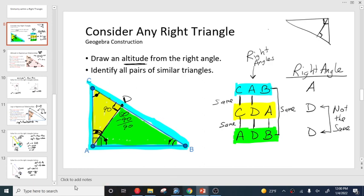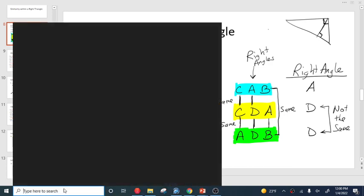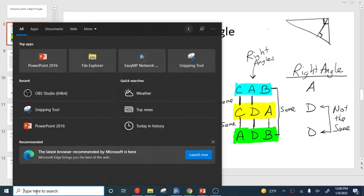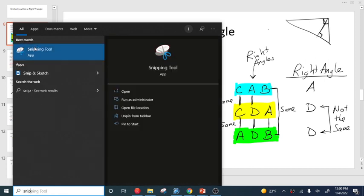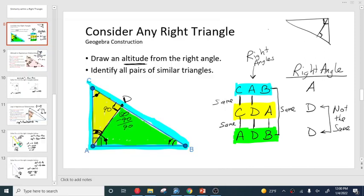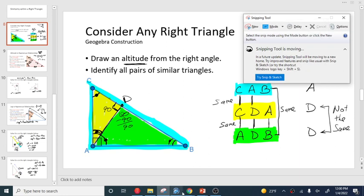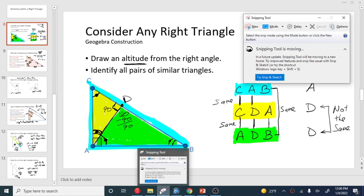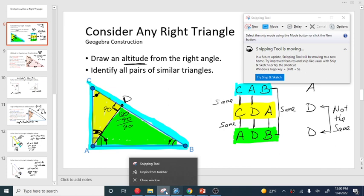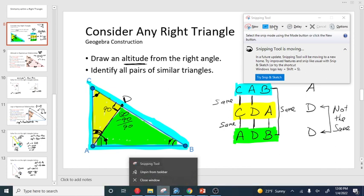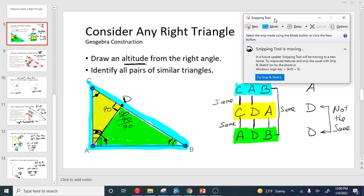Then we're going to use the snip tool. Type here to search, type in the word snip, and that brings up the snipping tool. I actually have mine locked to the taskbar, so this is the icon for the snip tool down here, and I just have it pinned to the taskbar because I use it so much.